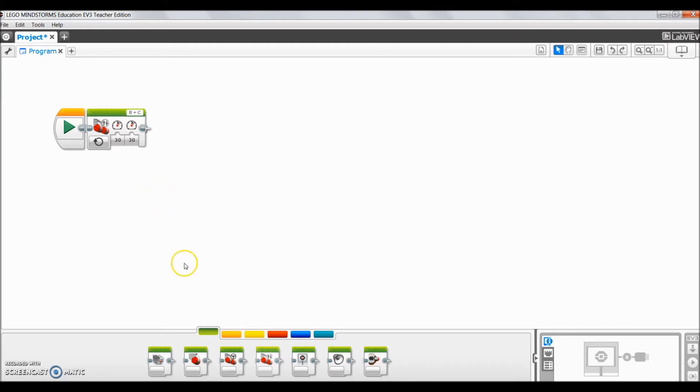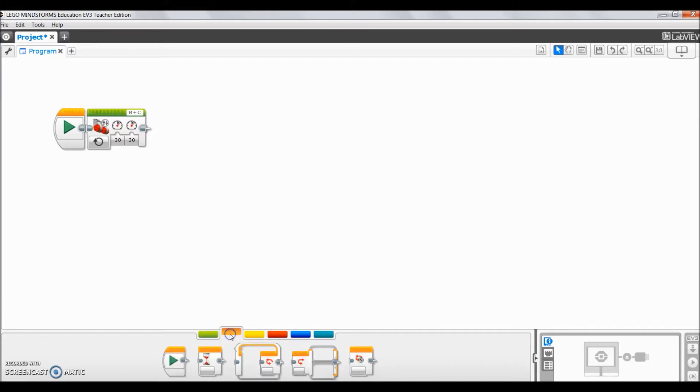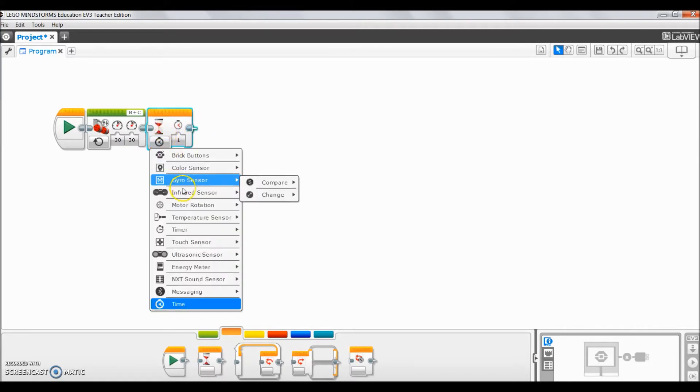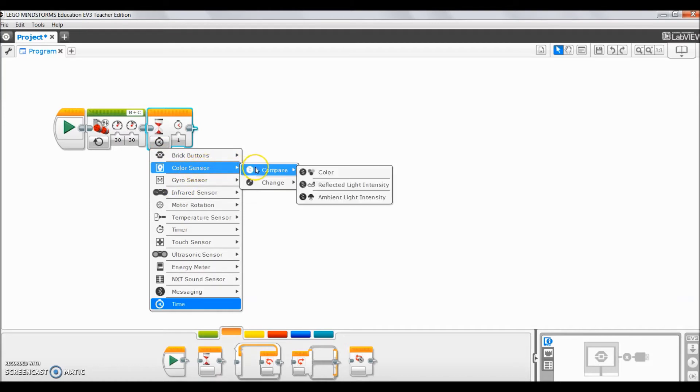Okay so now comes a weight block so I'll go here to the flow control tab and I'll bring up a weight block and place it right there.